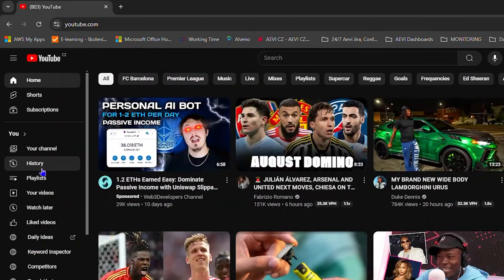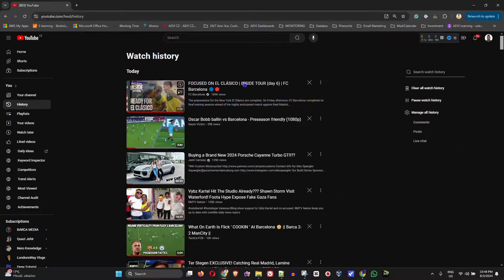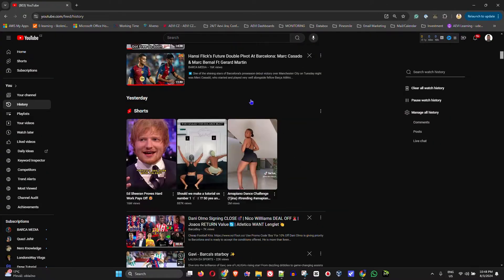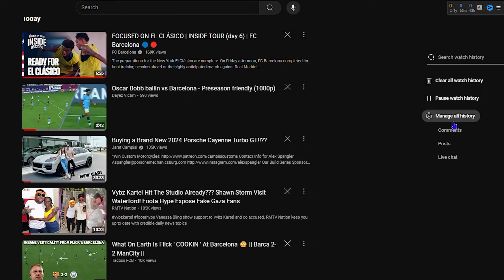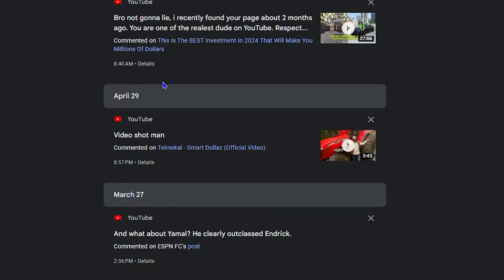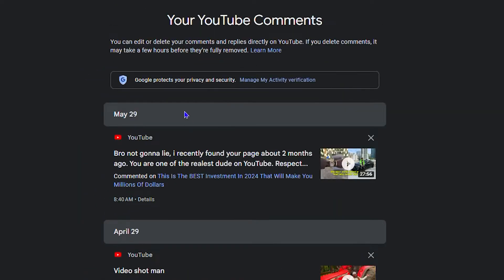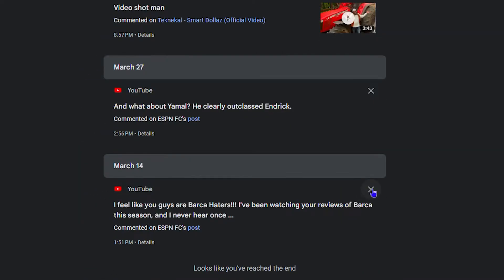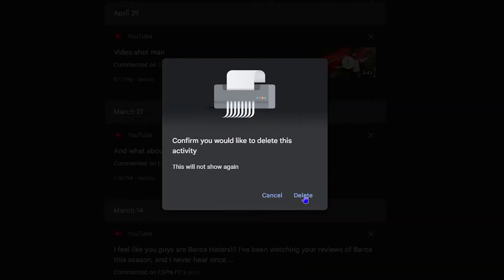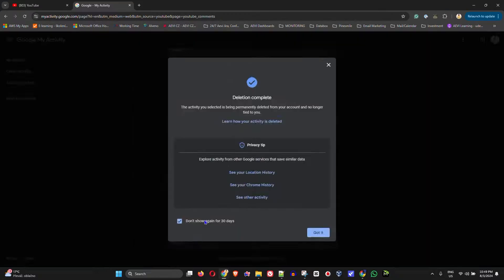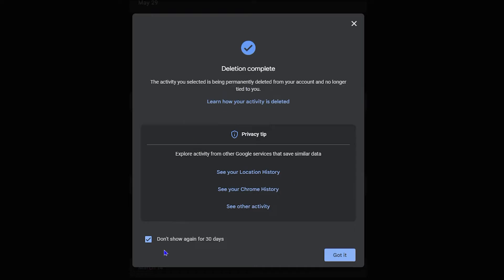Guys, Andrew here and in this video, I'm going to show you how to delete all the comments on YouTube. So if you made some comments back in the past and you want to delete and remove those comments, it's pretty easy. Just follow this step.